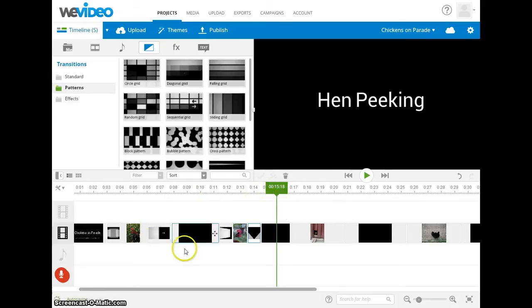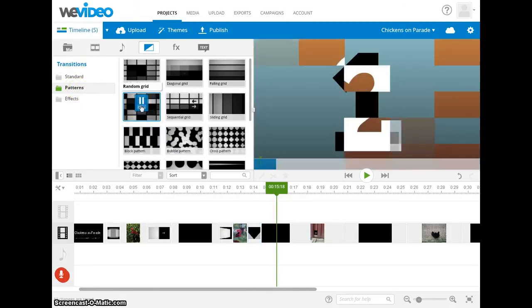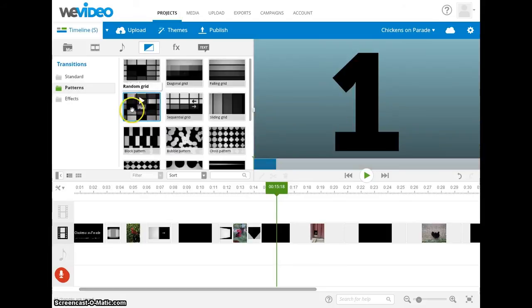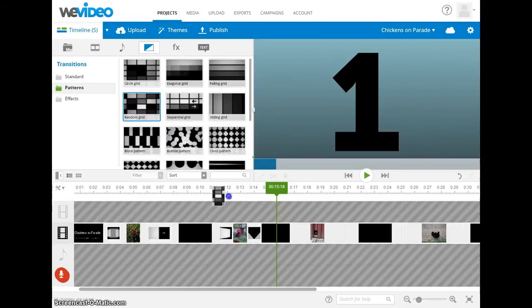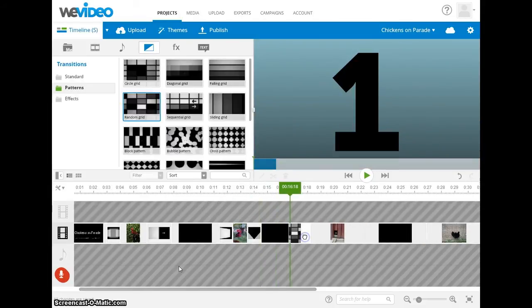Now that we've looked at some of the standard transitions, let's look at some of the patterns. Look at the block pattern — that looks kind of interesting, so we'll use that next.